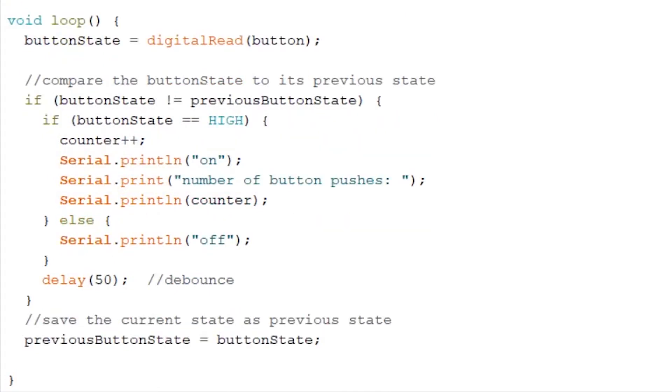After this we want to write another if statement and the modulo of our counter by 2. And if it's equal to 0 then the LED has to turn on.